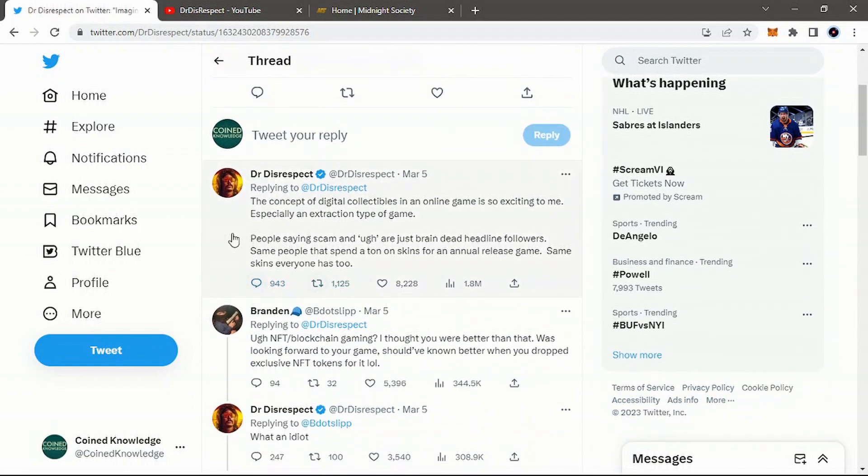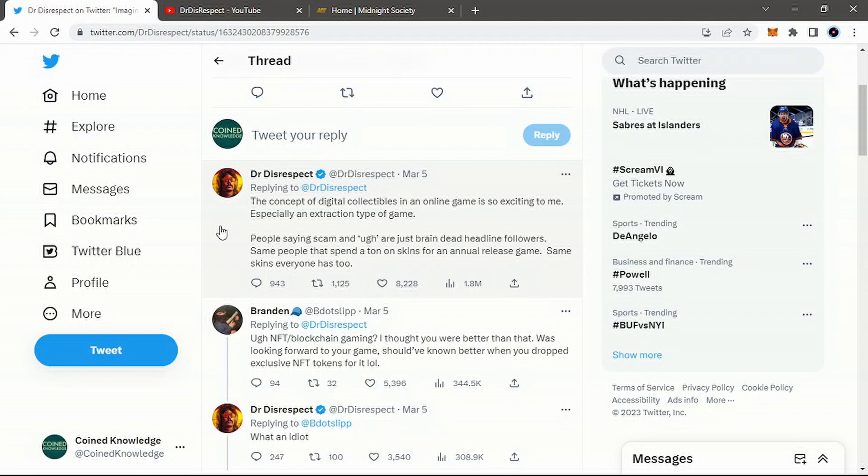The concept of digital collectibles in an online game is so exciting to me, especially an extraction type of game. People saying scam and rug are just brain dead headline followers, same people that spend a ton on skins for annual release games. Same skins everyone has too. That's a good point.